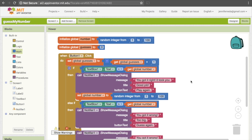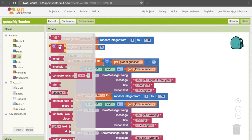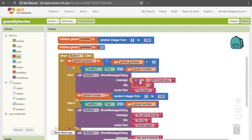So we need to split this apart into different blocks of text. To do that, we can get a join block — go under Text and pick the second one, which is "join." It appends all of the inputs to form a single text string. It takes all the different elements that we give it and sticks them all together. Go ahead and drag that down and we're going to stick it where the "You got it right" block currently is, next to "message."